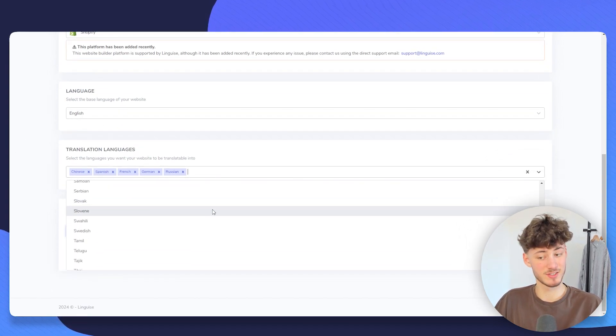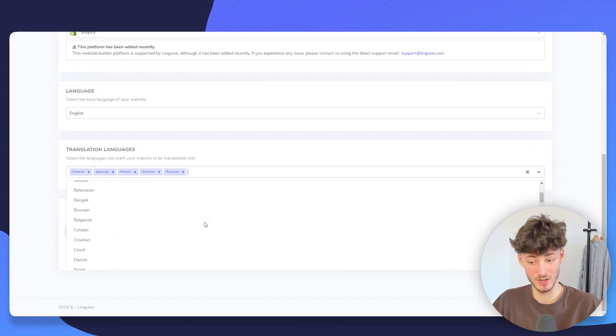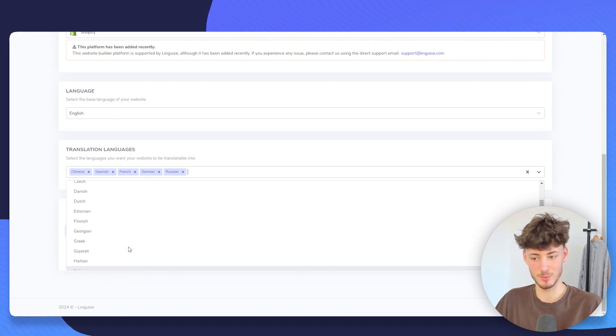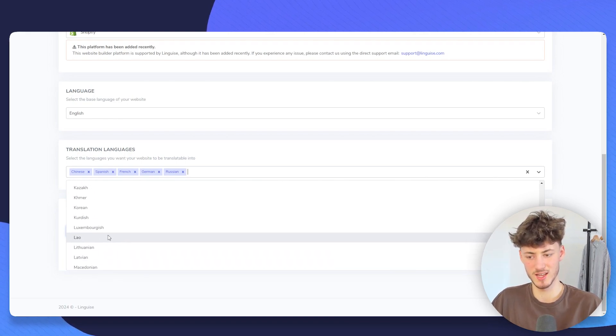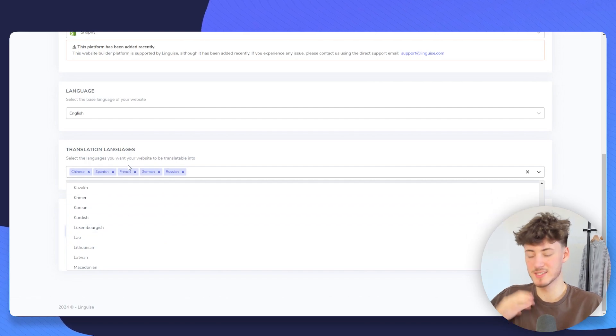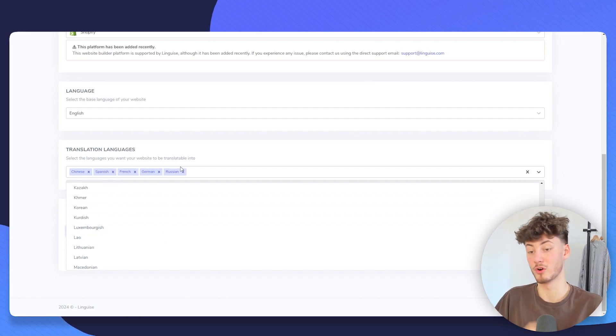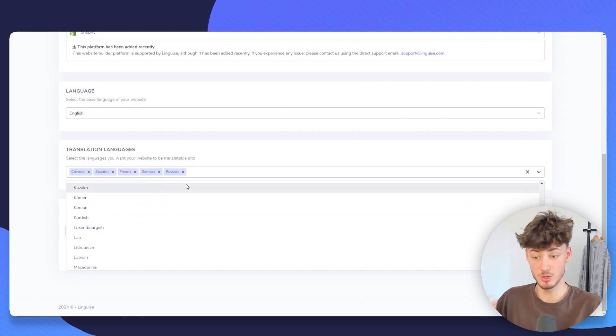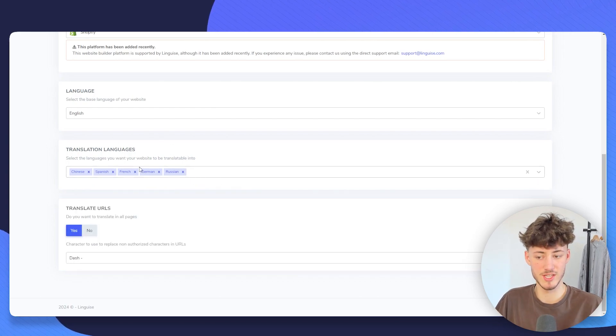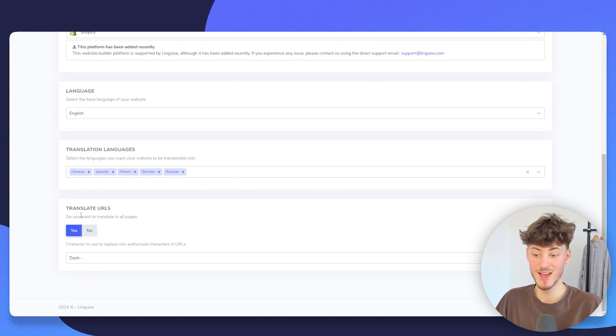Now we will have to set all of the different translations that we actually want to add. As you can see, you are really going to get quite a lot of translation options, even stuff like Estonian and Luxembourgish. Obviously, they are going to offer all of the different languages that you are going to need. I'm just going to stick with the basic languages right here.